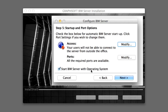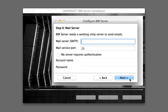Check the Start BIM Server with Operating System checkbox. Checking this means that the BIM Server will automatically start up every time the operating system starts. We advise that you check this checkbox so you do not have to start the BIM Server each time you wish to continue this training. You will have the option to uncheck this option in the BIM Server Control Center. Click the Next button to proceed.